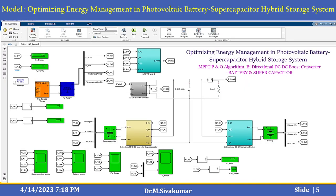This is a model overview of optimizing energy management in photovoltaic battery supercapacitor hybrid storage systems, with the MPPT P&O algorithm and bi-directional DC-DC converter for both battery and supercapacitor. This block includes the inputs — irradiance and temperature — to the PV array and DC-DC boost converter. This subsystem is called the MPPT P&O algorithm block. Here you can see the supercapacitor input and battery input, the bi-directional DC-DC converter applied to the supercapacitor, and the bi-directional DC converter block applied to the battery. These are the scopes — supercapacitor scope, battery scope, PV scope and power analysis scope.